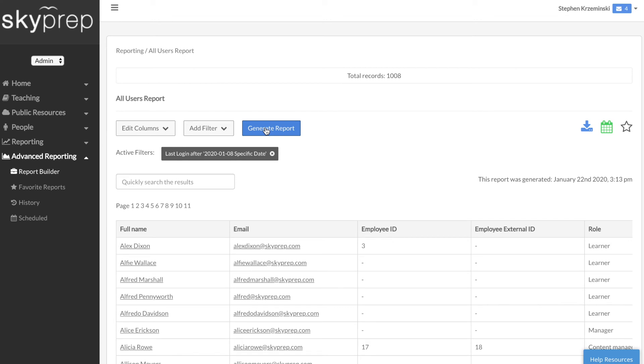When your report has been created, you can also click on a hyperlinked line item, for example a user, to dig deeper into the data of that specific individual.